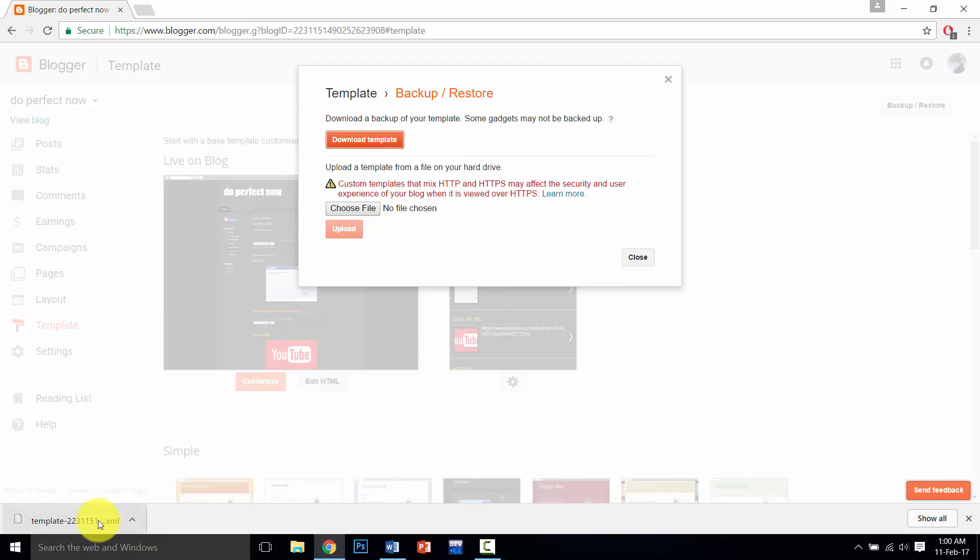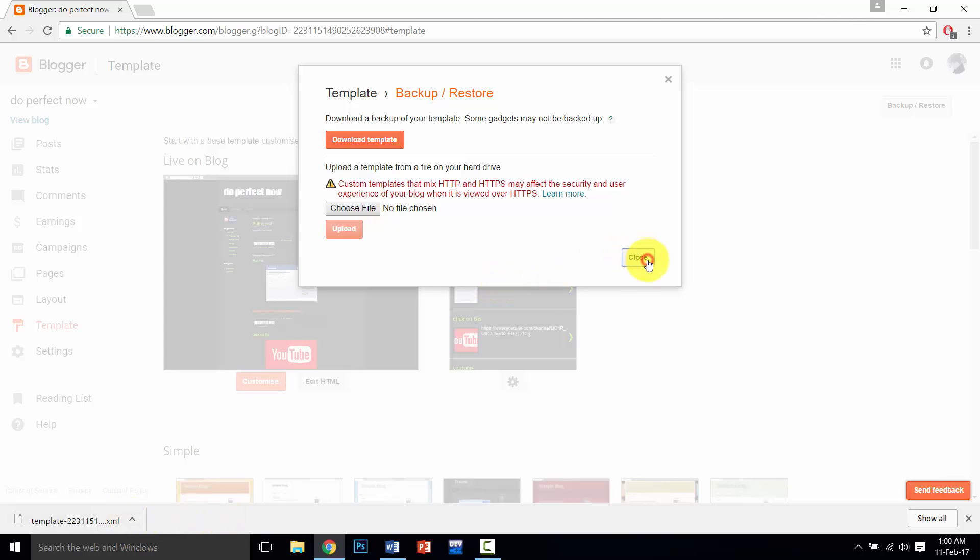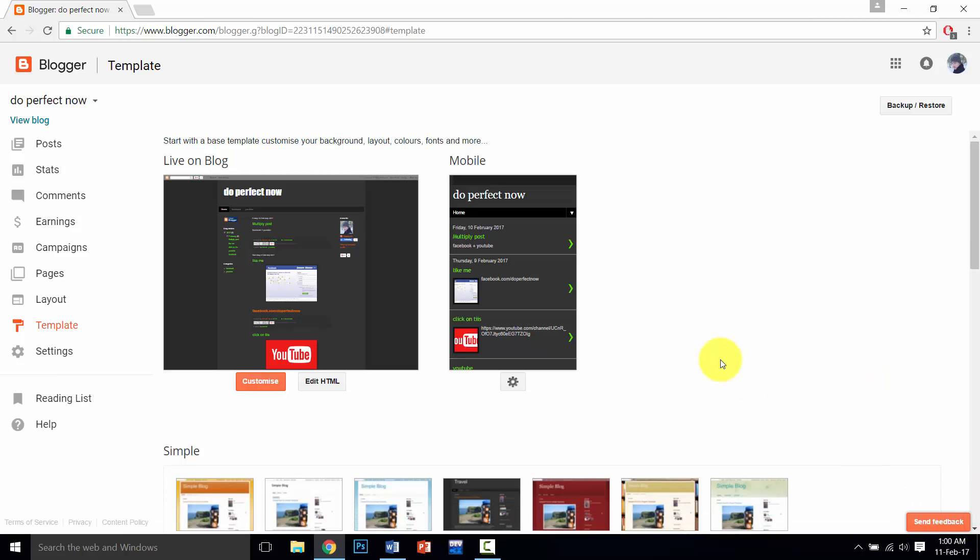You can also call it an XML file or backup file.